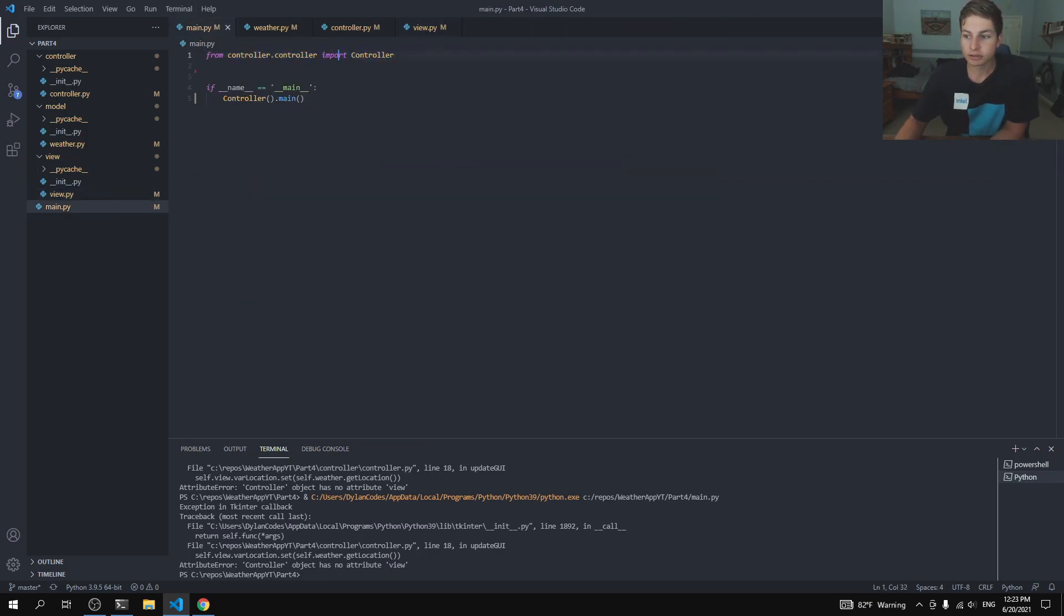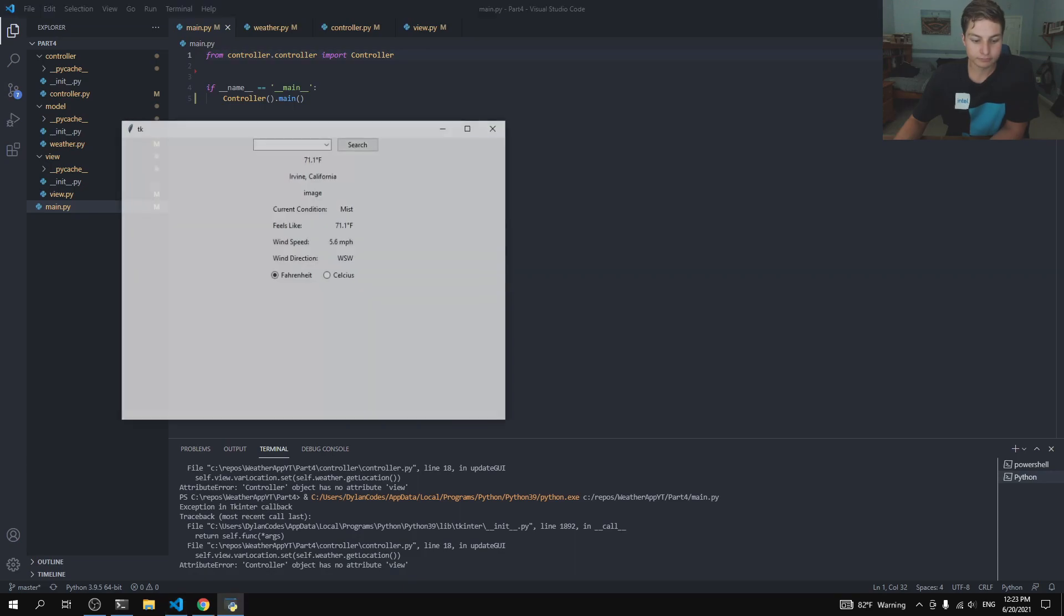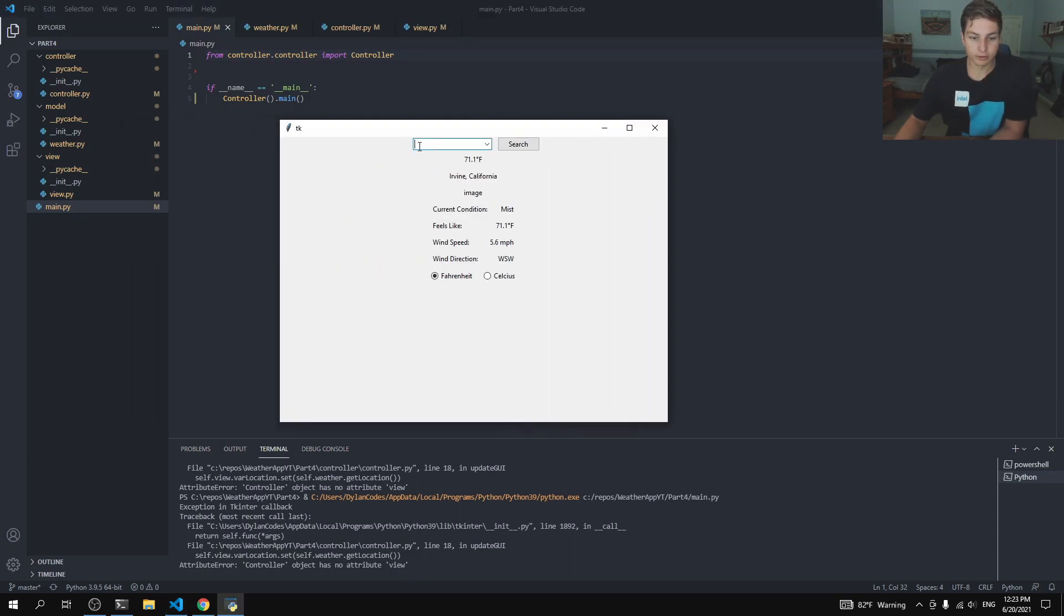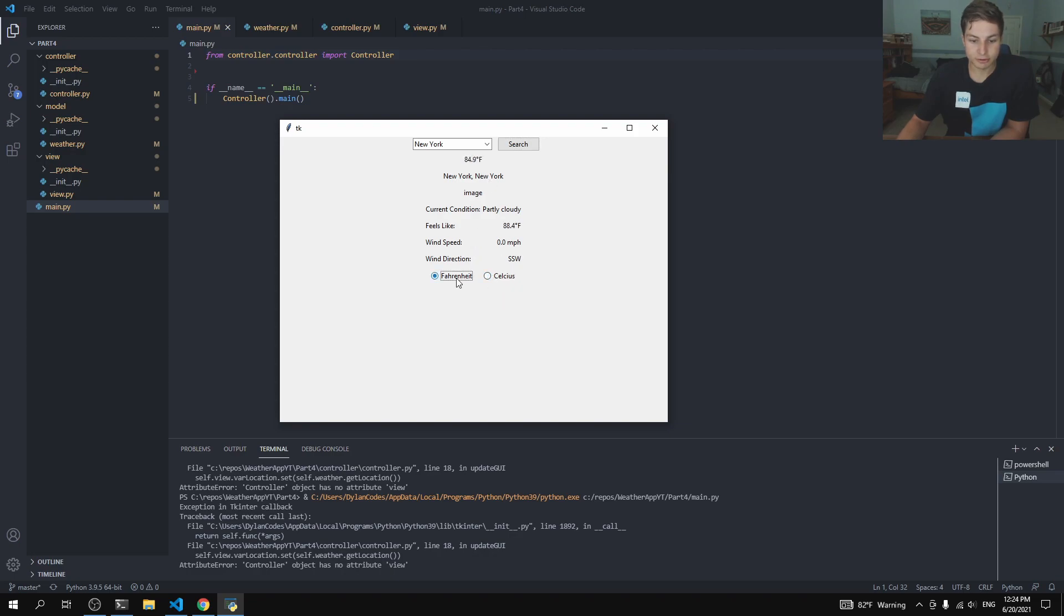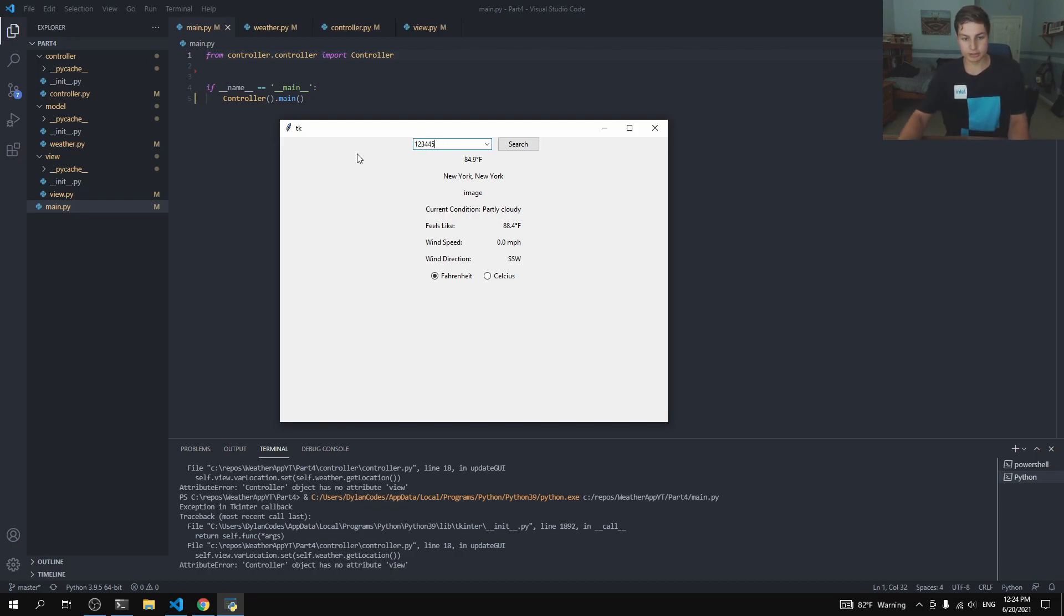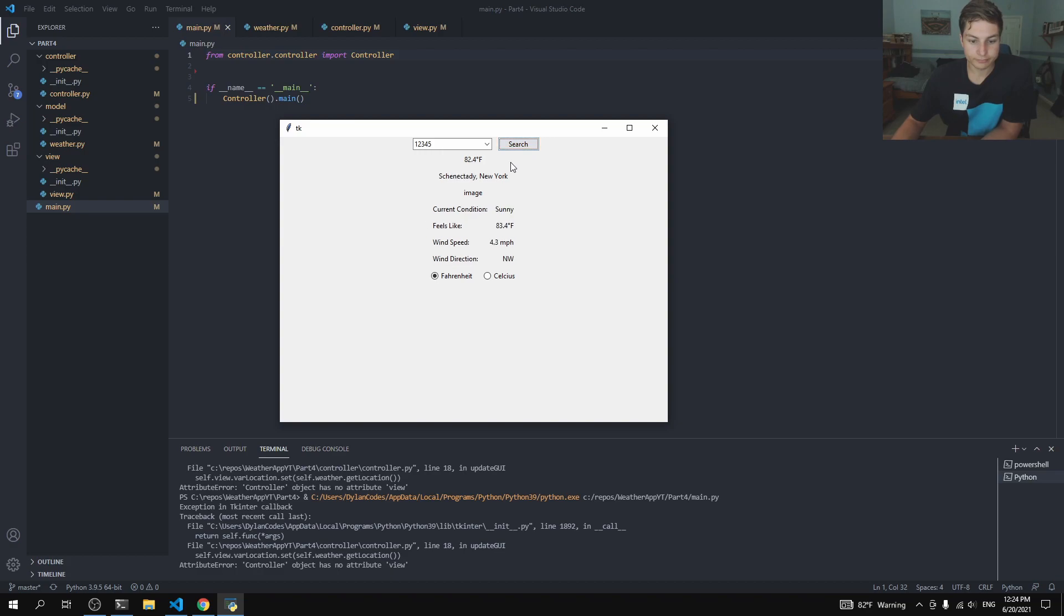So, if I want to search, for example, for New York, I can search that. And it'll give us the updated information. So, that's pretty cool. And I could also do by zip code. Here's a town in New York. And there you go. We get the weather for there.